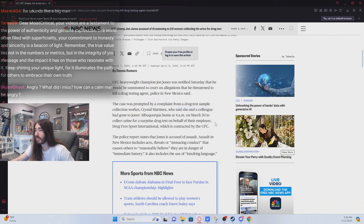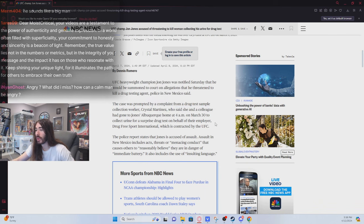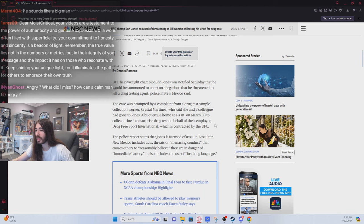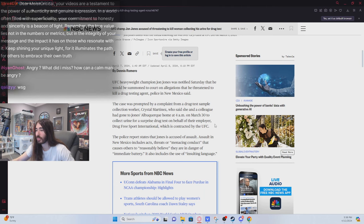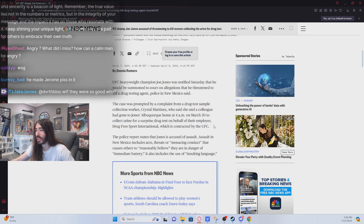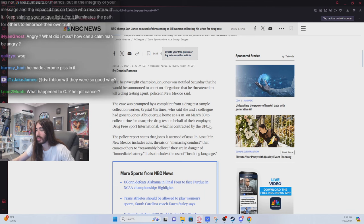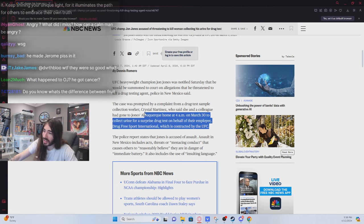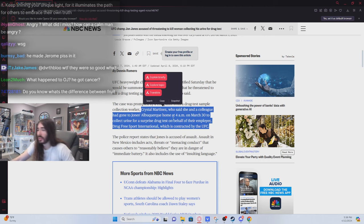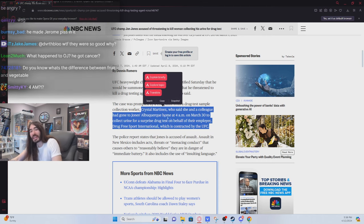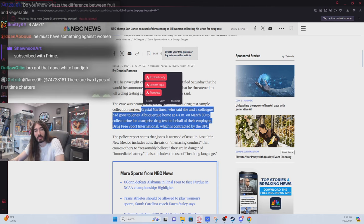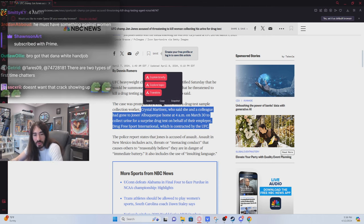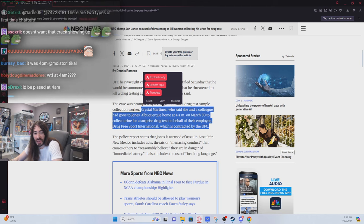Her and a colleague had gone to his home at 4 a.m. on March 30th to collect urine for a surprise drug test on behalf of their employer, Drug Free Sport International, which is contracted by the UFC. 4 a.m. to collect piss? What the fuck is that?